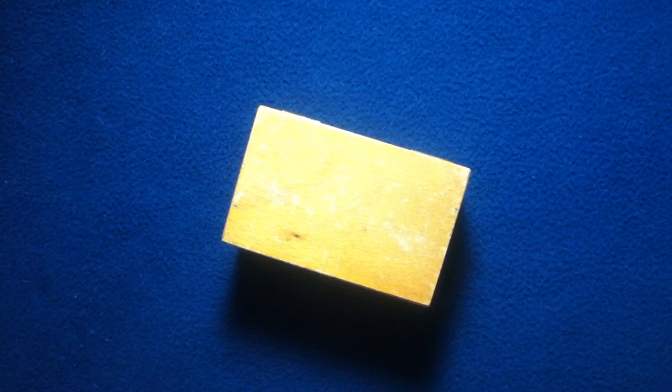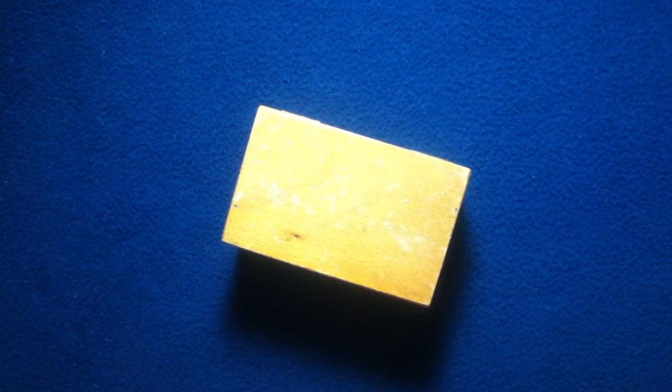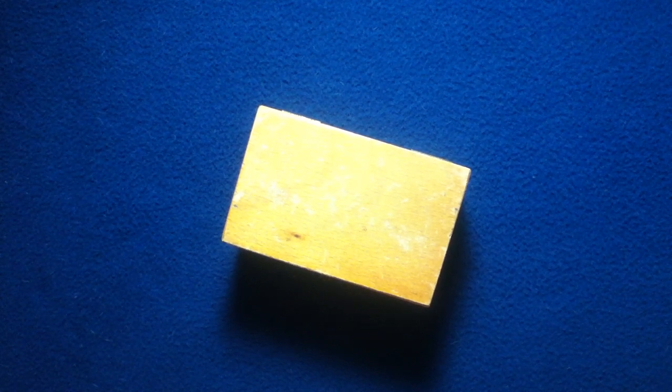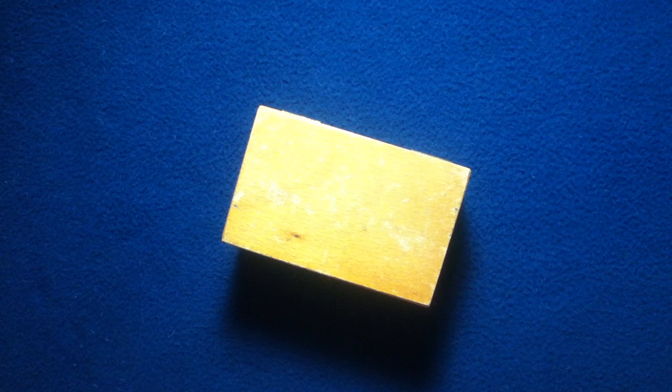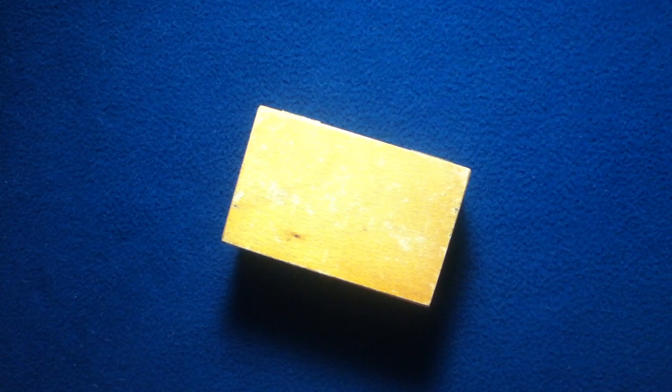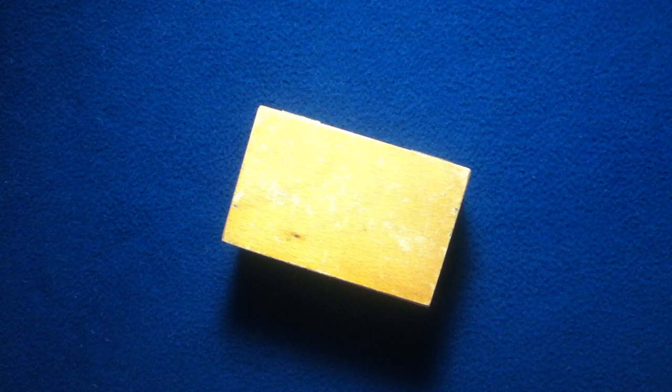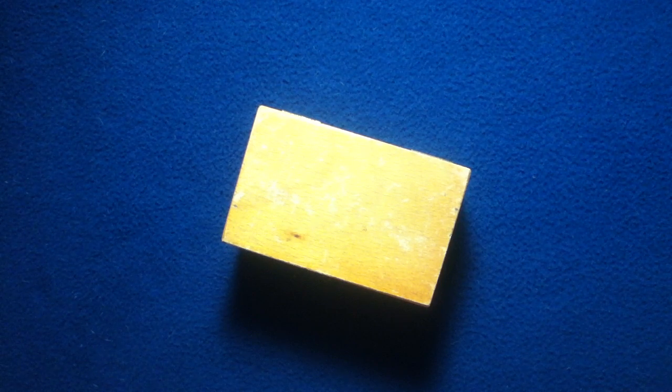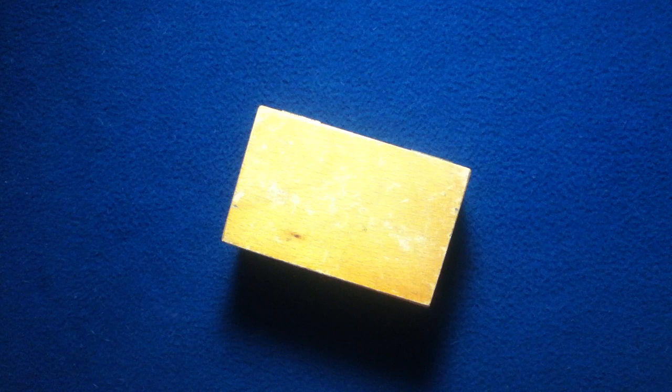Welcome back to another show-and-tell video. Today we're looking at something from the French military.